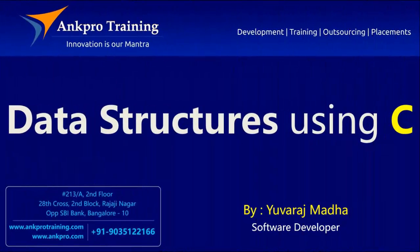Hello friends, you are watching Data Structures using C. All the videos are brought to you by ANKPRO Training from ANKPRO Technologies.